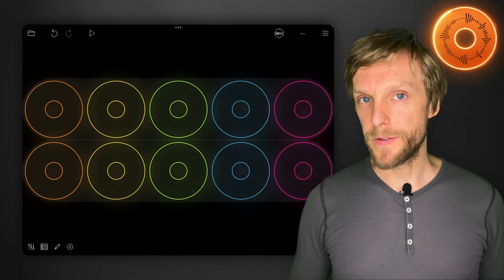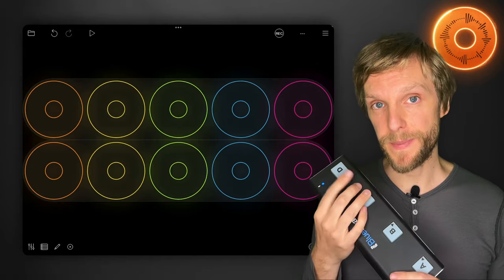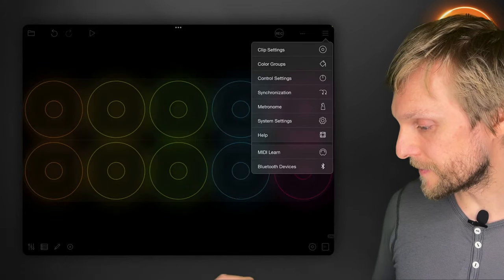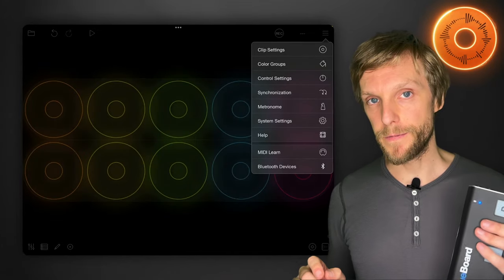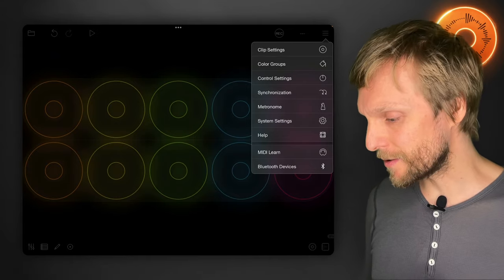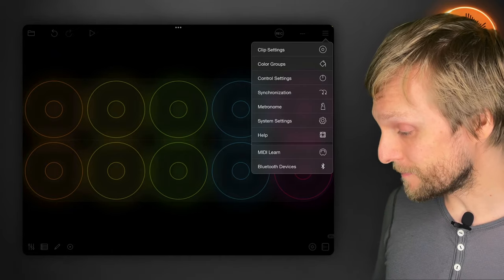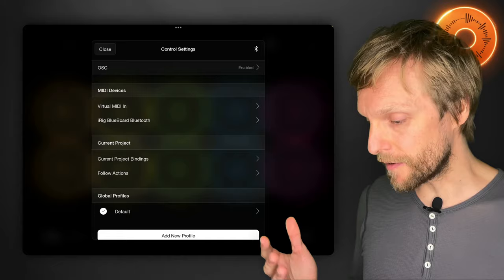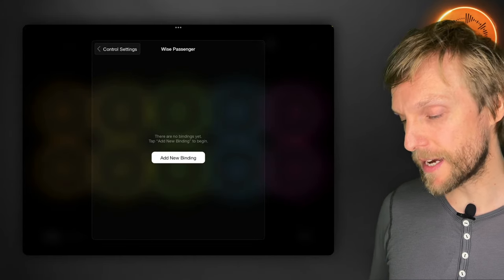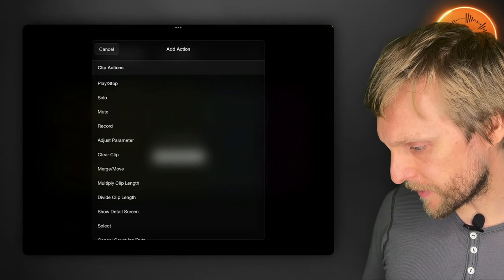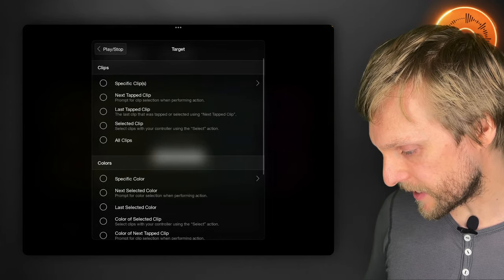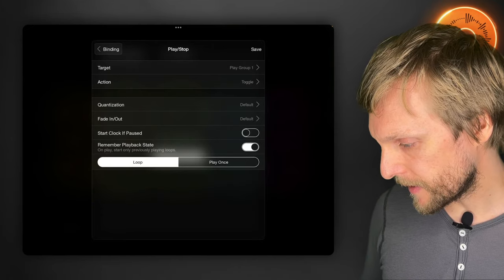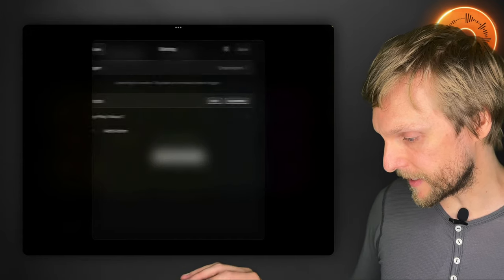Now what we're going to do is we're going to create a binding for this button here, which will toggle between the top and the bottom row. It will also change what the rest of these buttons here can control. So the first thing I'm going to do is to create a binding that'll toggle between the top and bottom rows. So we open up control settings here on version 1.0 of Loopy, which is the current app store version. That's called MIDI settings, I think. But it's changed a little bit in 1.1. I'm going to tap current project bindings because I want this to be a part of the project profile. And we're going to tap add new binding. So for the first action, we're going to go play stop. I'm going to change the target to specific play group. We'll tap the top one, and I'm going to set the action to play. Then hit save.